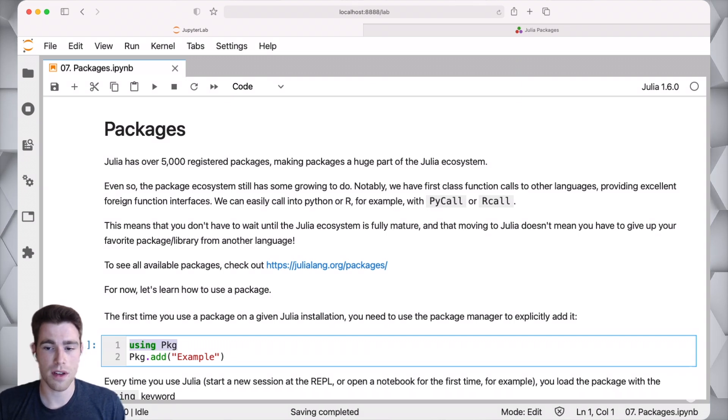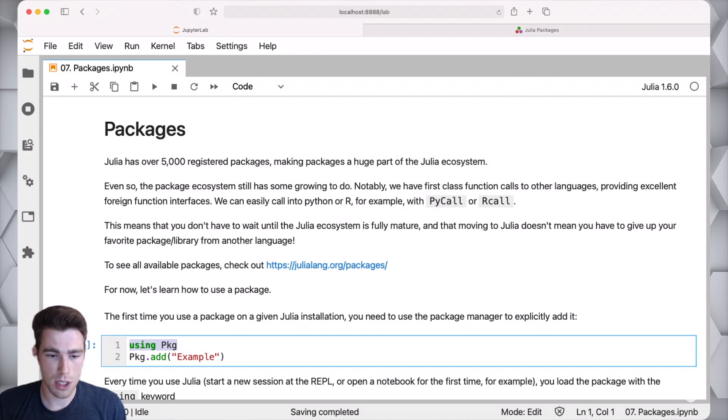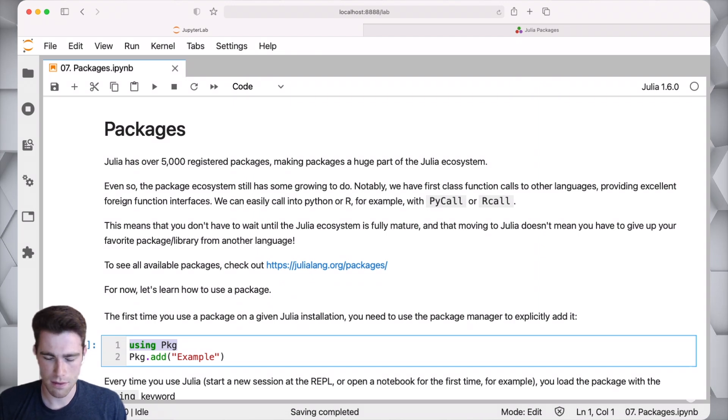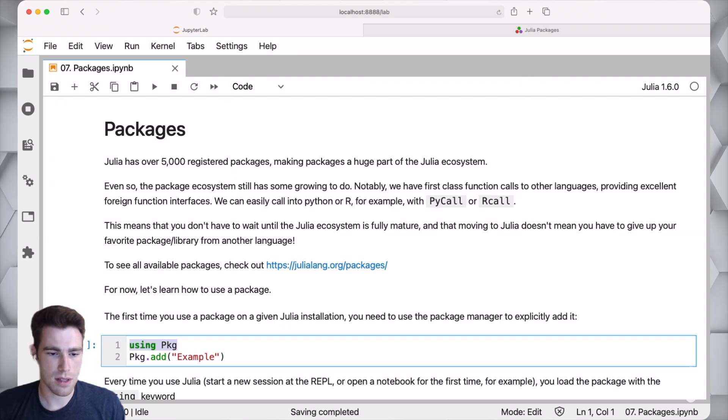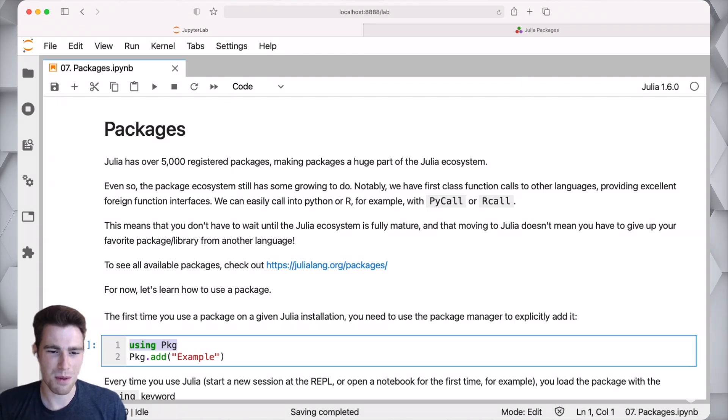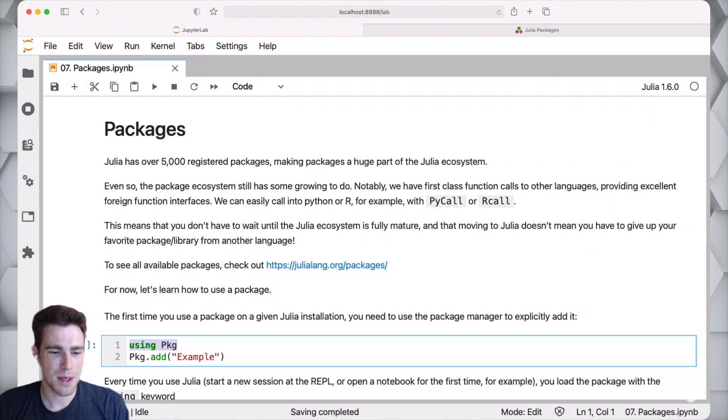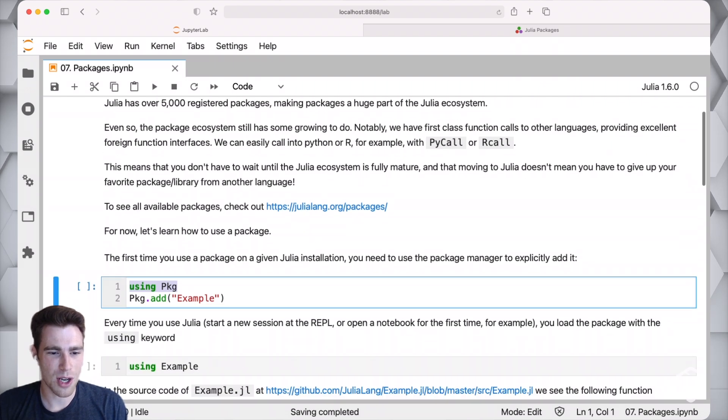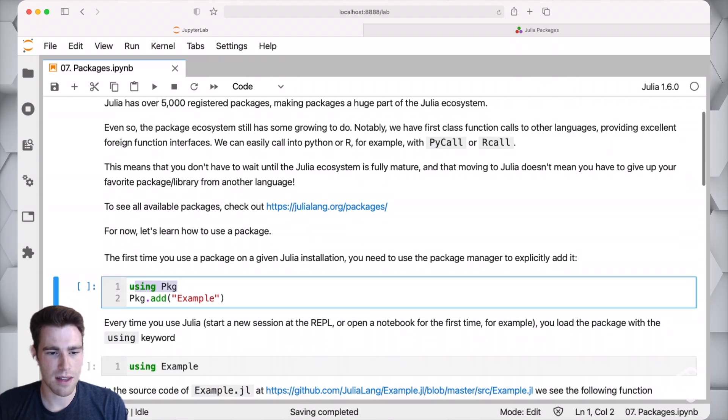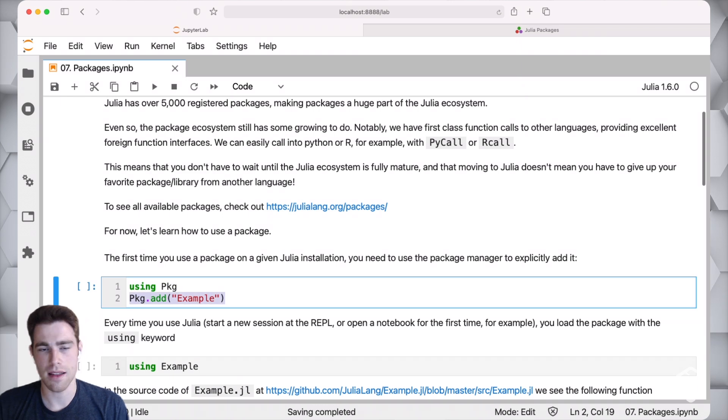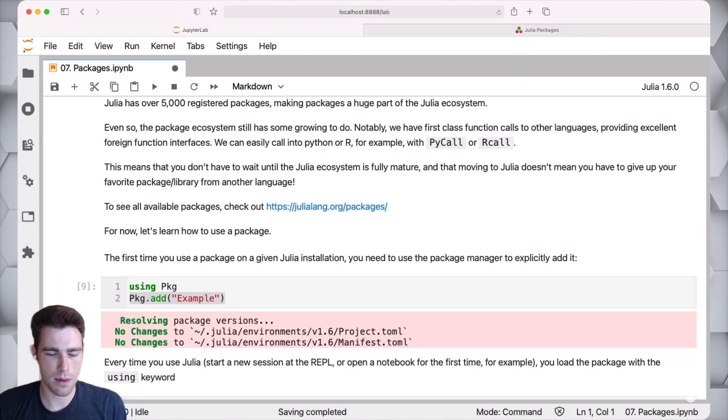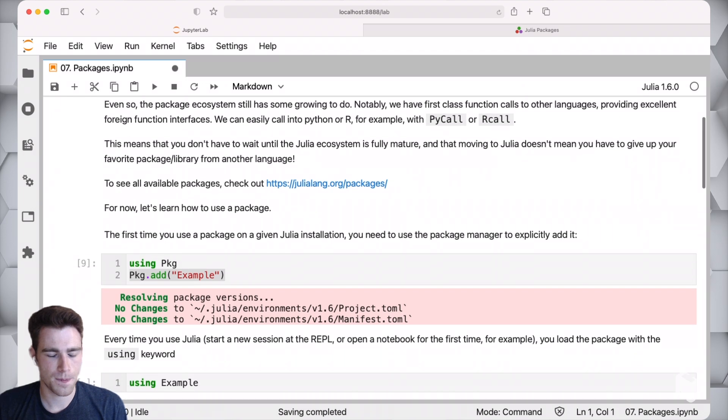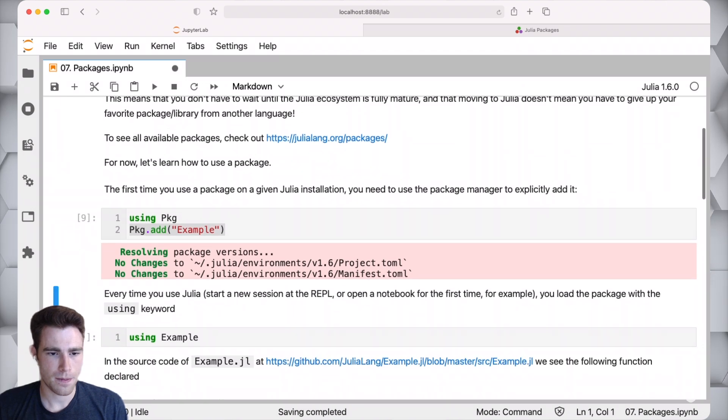The using keyword is how you prefix any package when you want to use it. If I wanted to use, for example, the plotting package, I would say using plots. We're able to actually go in and say using pkg, and then we would just do pkg.add and then the name of the package. Let's actually do that right now and see what happens.